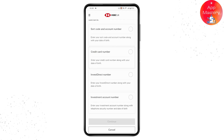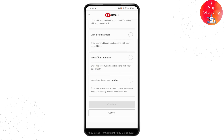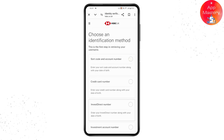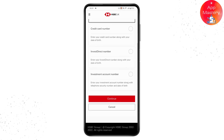The second option requires your credit card number along with your date of birth. The third option requires your Invest Direct number along with your date of birth. The fourth option requires your investment account number along with your telephone security number and date of birth. Choose any one of these options and continue.